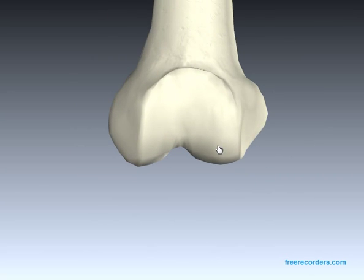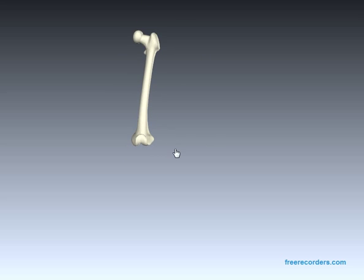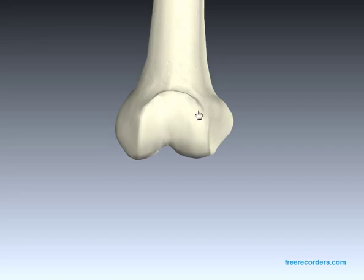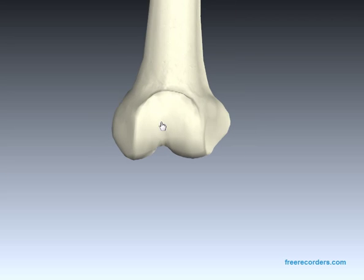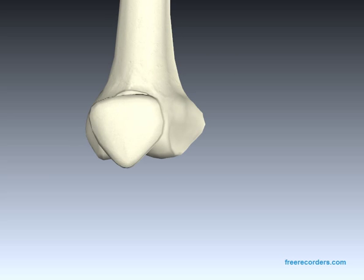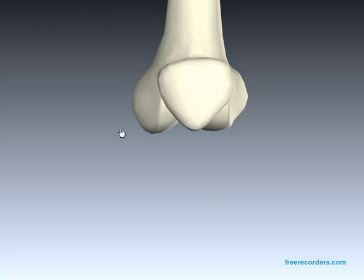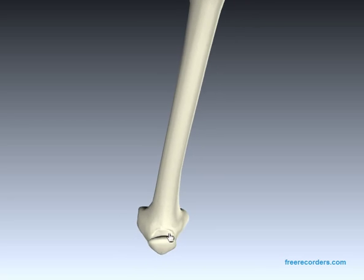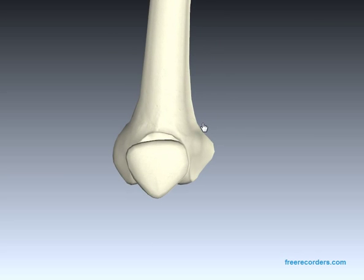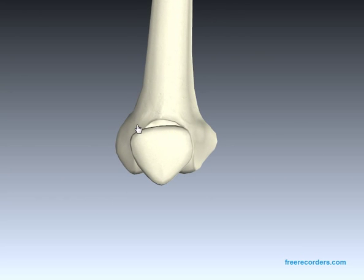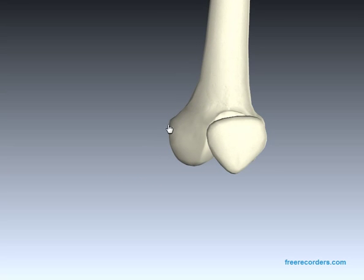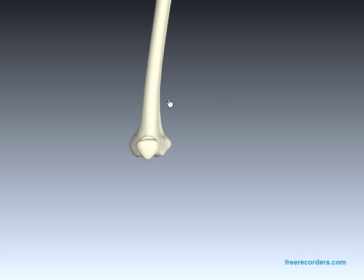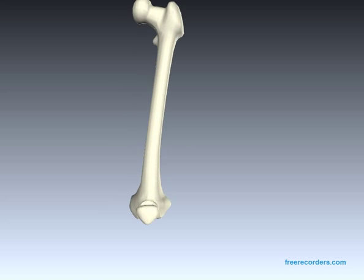If I go to the anterior compartment here, we have the patellar groove. The reason why this is called the patellar groove is because our kneecap actually articulates here. If I just place the patella on, you can see how it sits in the patellar groove, also known as the trochlear groove. And on the medial side, just here, is the adductor tubercle, which provides the insertion point for the adductor magnus muscle.